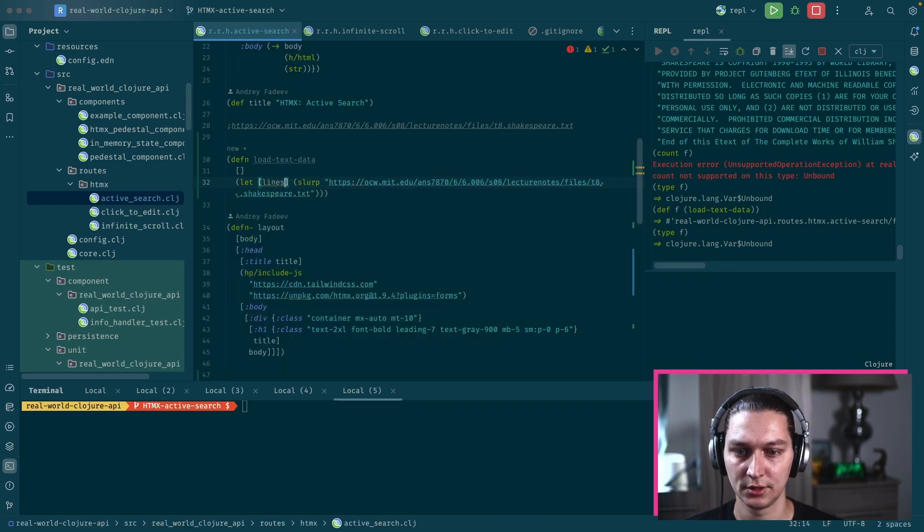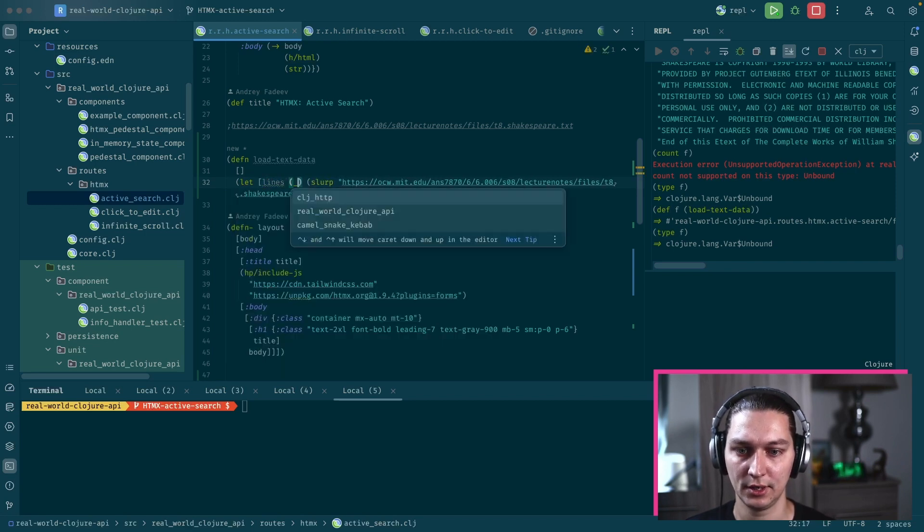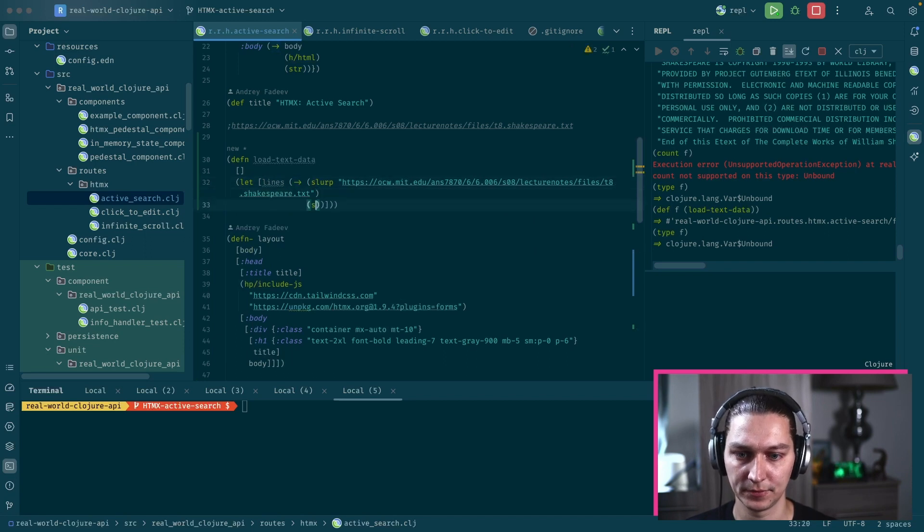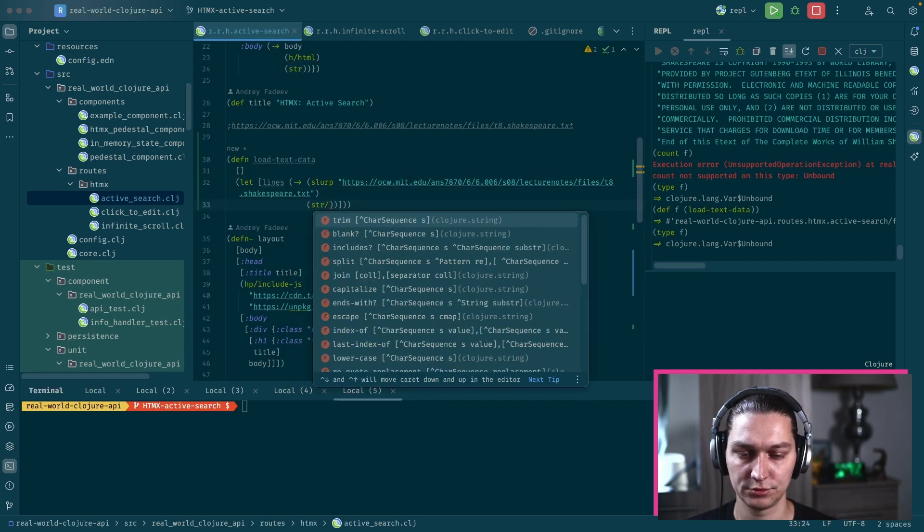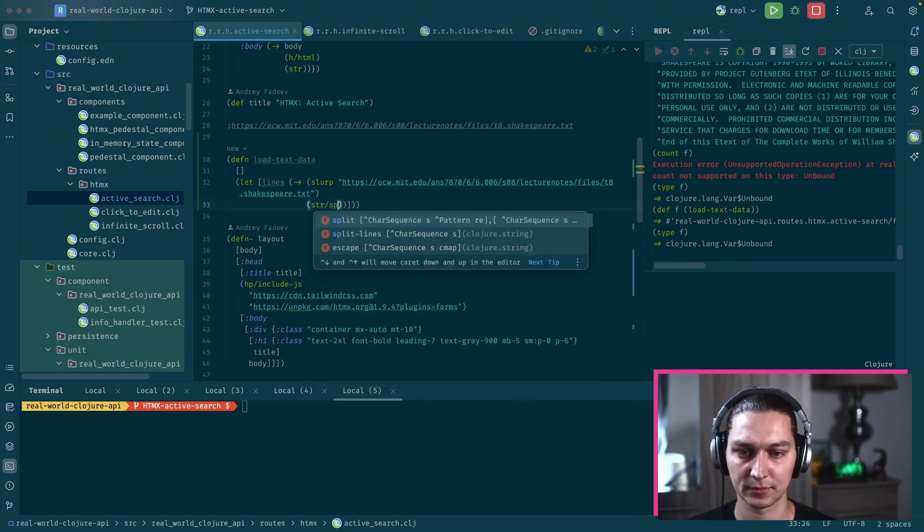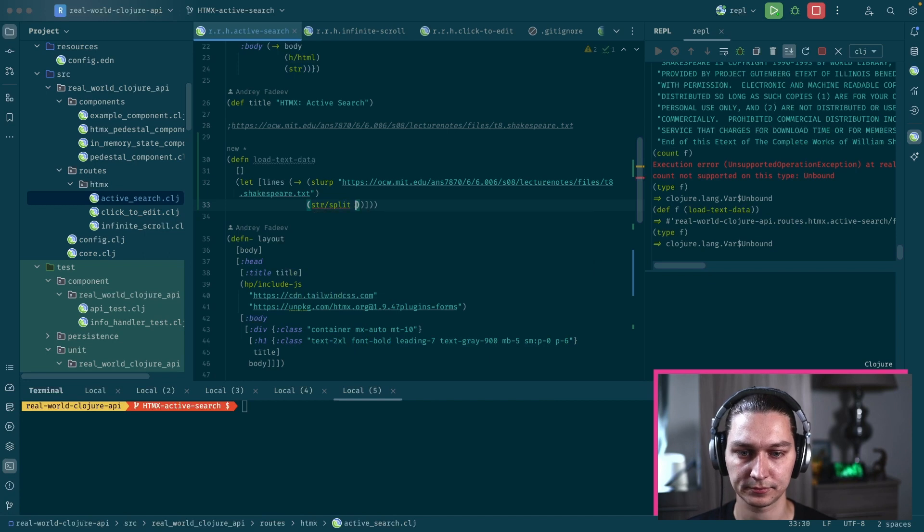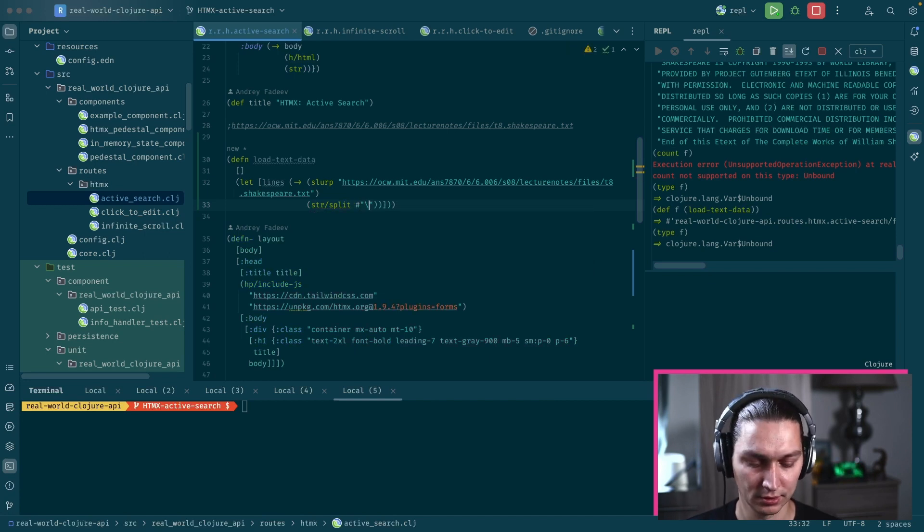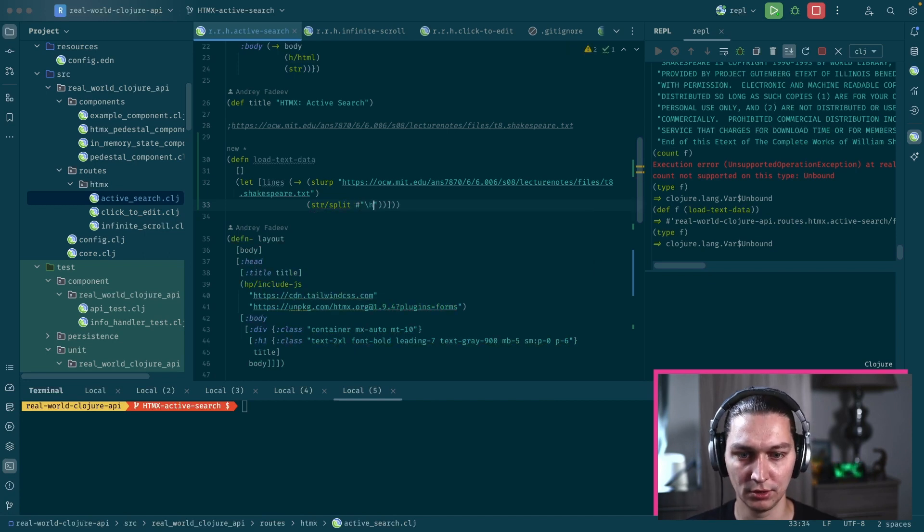We want to use the slurp function to get the text data from this file. It will come as a string. After we get that, let's say we want lines, so we want string split and we're going to use a new line to split.